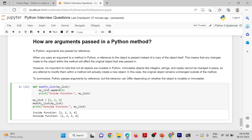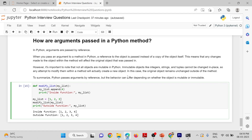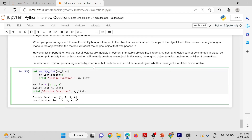To summarize, Python passes arguments by reference, but the behavior can differ depending on whether the object is mutable or immutable.